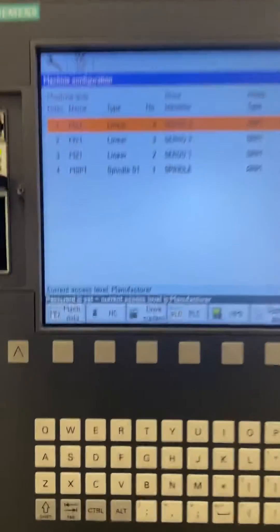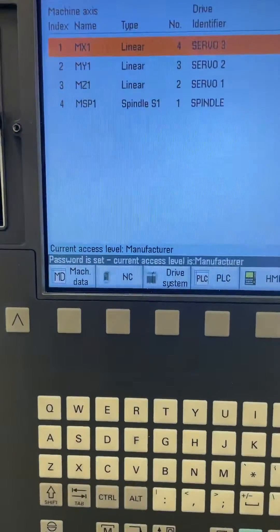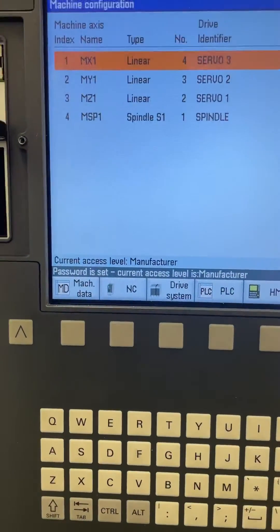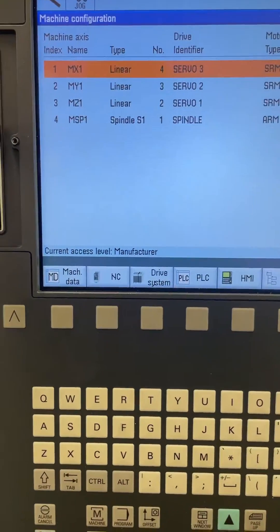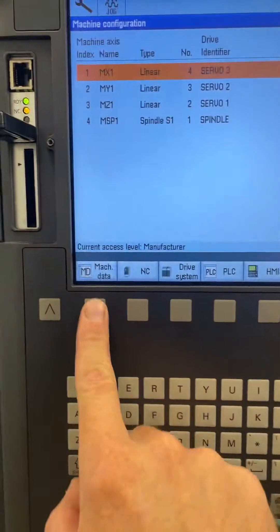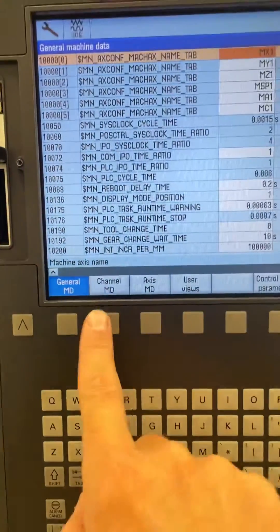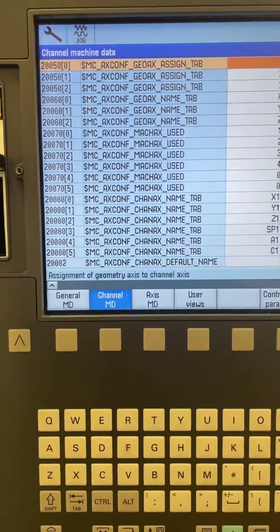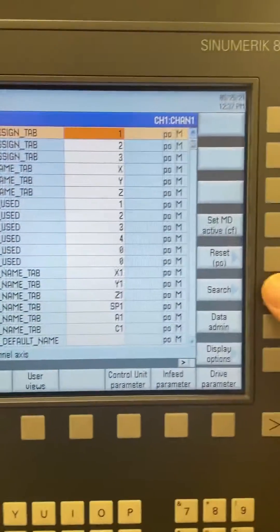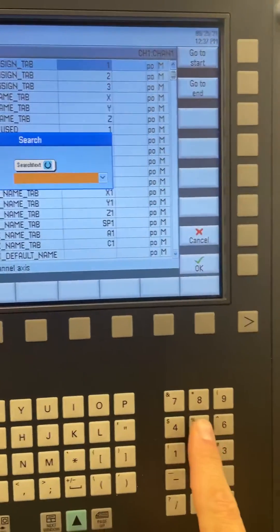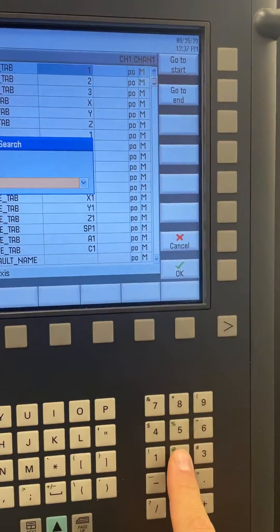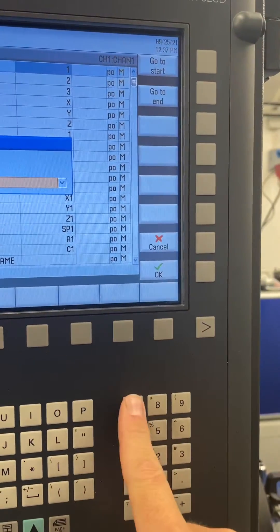Now you're in manufacturer mode where you can change settings. Go to Machine Channel MD, then into Search, and search for 52270.